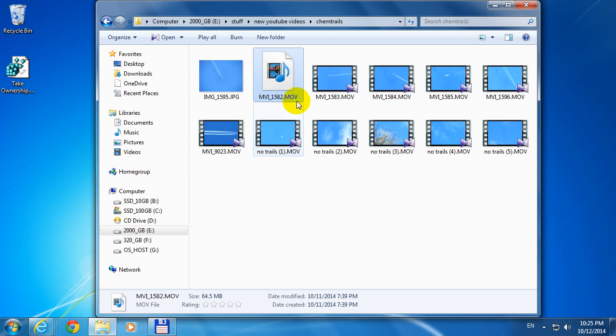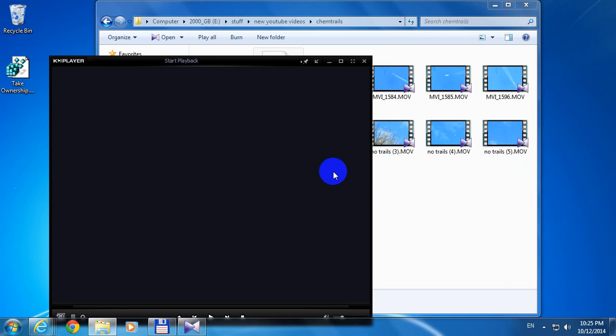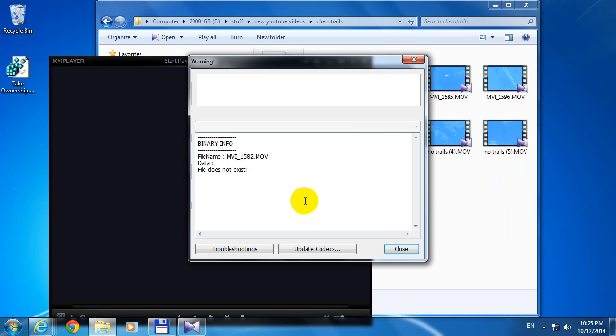Here's another video file, even the icon is different. If I click on it, I get an error message which says file does not exist.